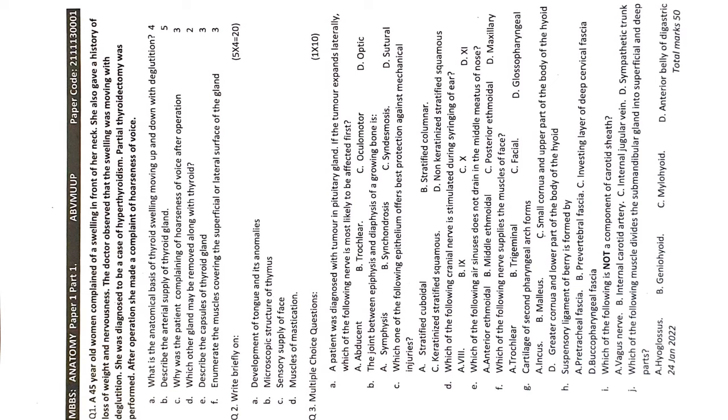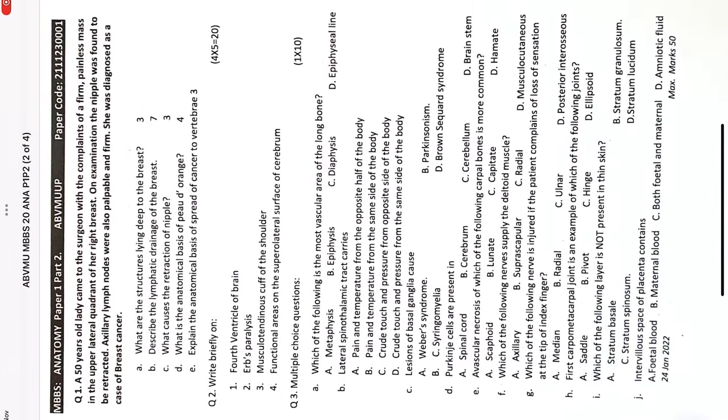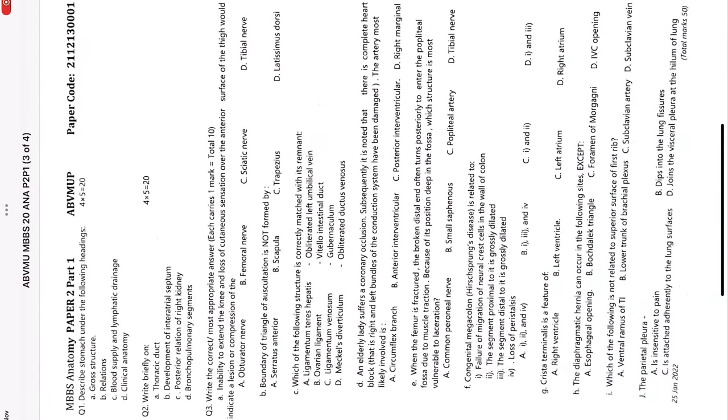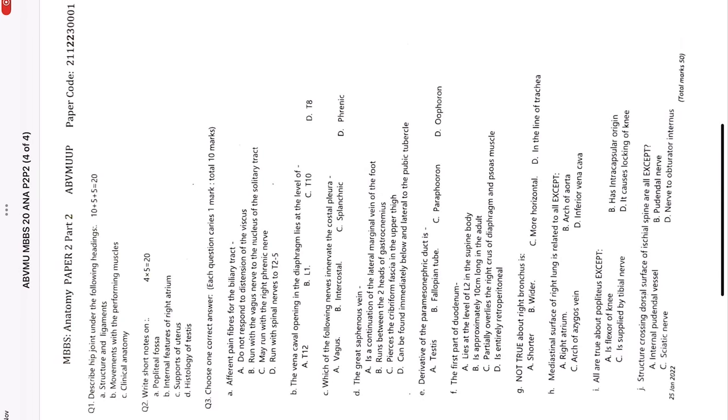This presumably is the first question paper of this university when there were fewer colleges affiliated last year. The question paper pattern I'm showing you here is of Atal Bihari Vajpayee Medical University of Uttar Pradesh. This is anatomy question paper one which had two parts: part one and part two. This is anatomy paper two part one, this is anatomy paper two part two.